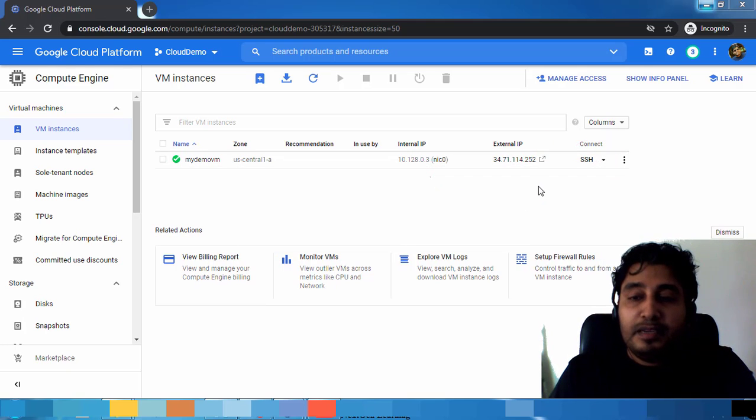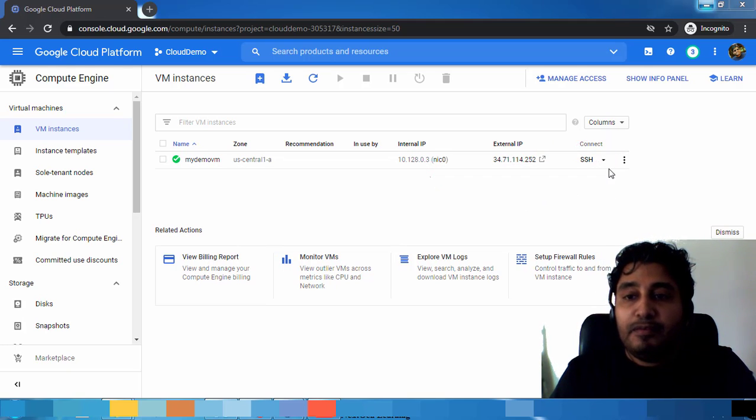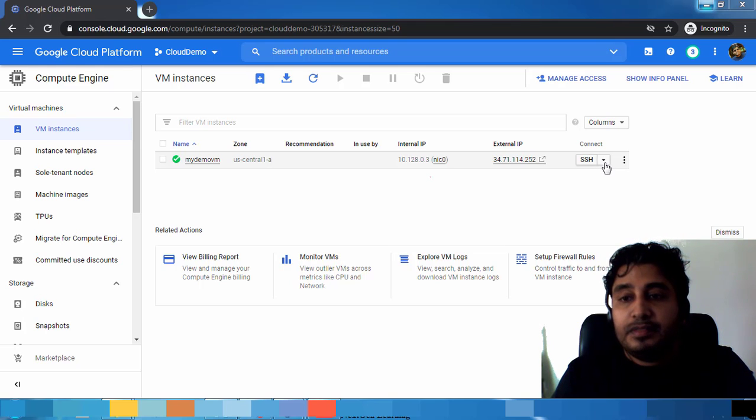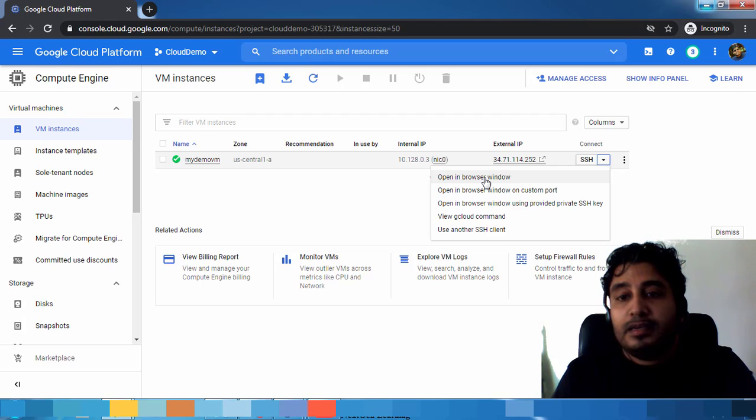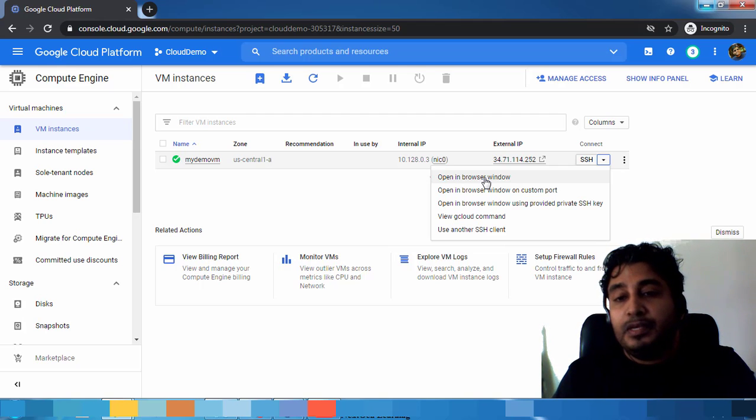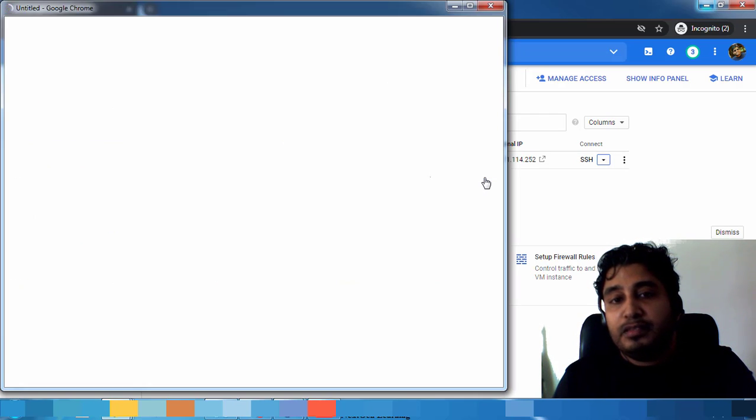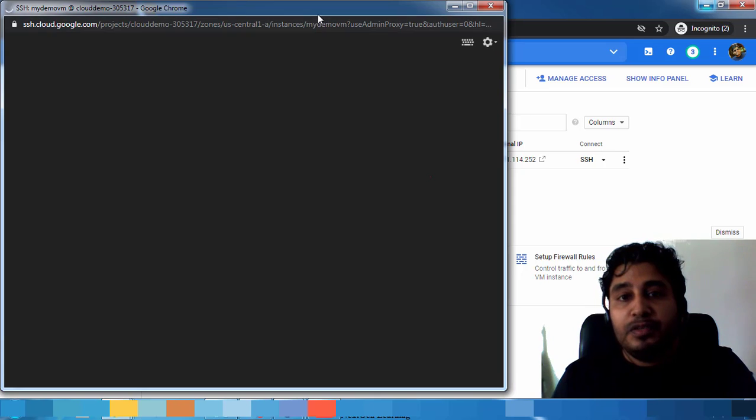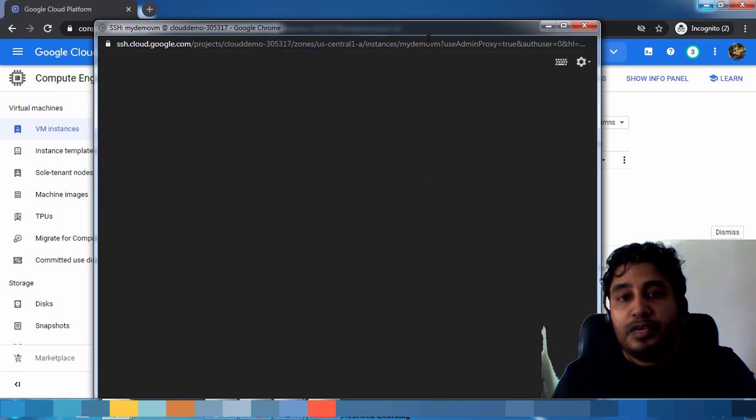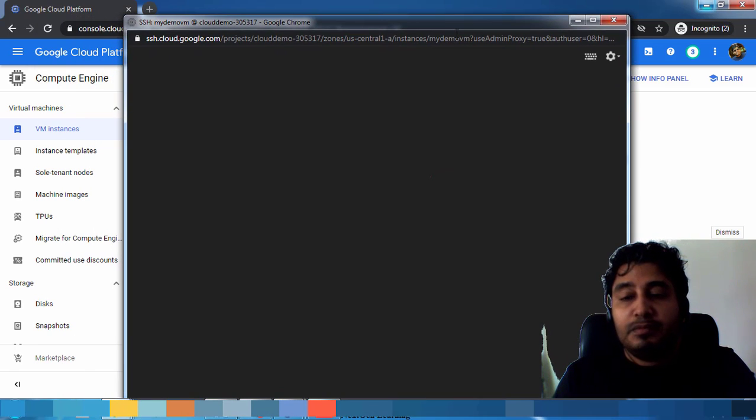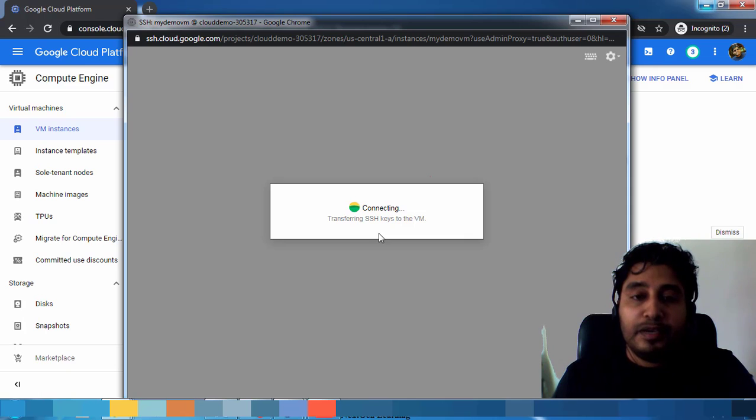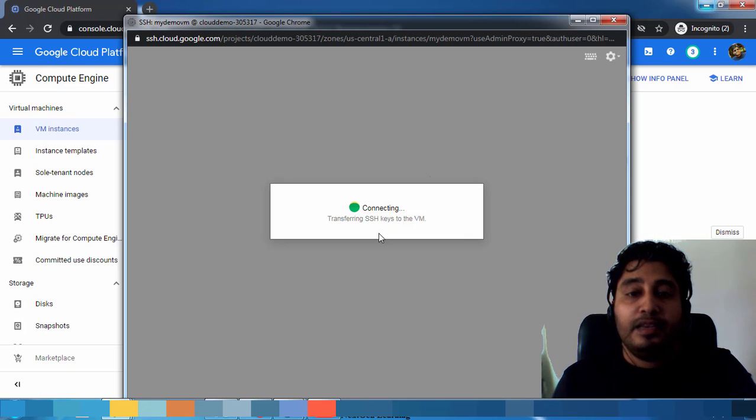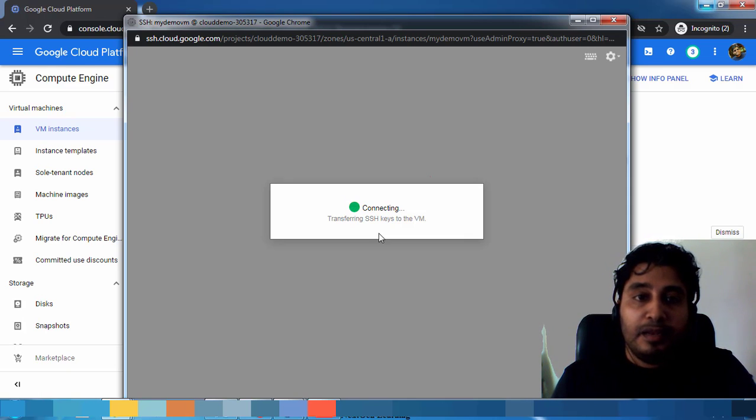Now let's connect to this virtual machine from the Connect option available in this window. Come here and then open browser window. This will open a new SSH window. You can see something like this. It's trying to connect this virtual machine. You will get an SSH terminal.